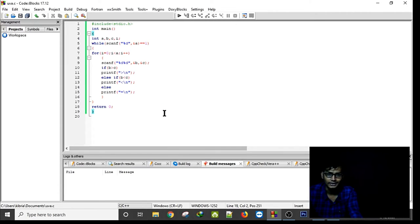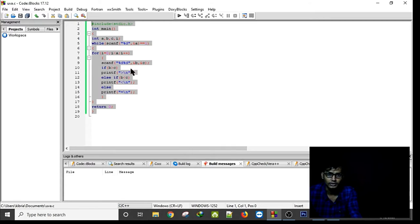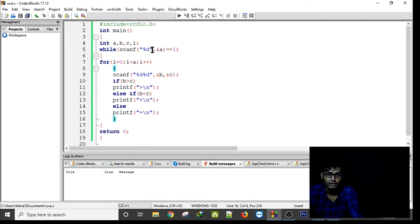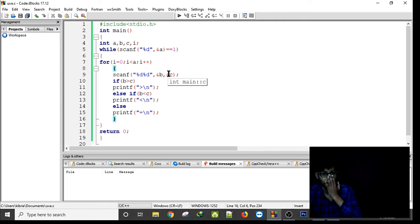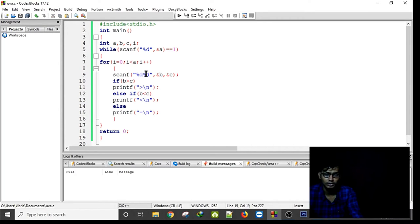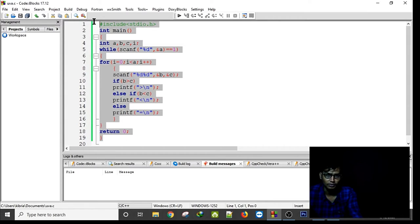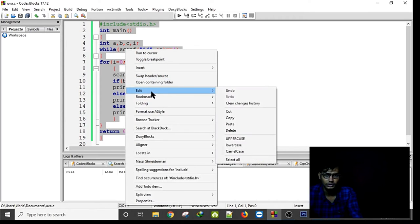I have taken one input for how many iterations — say three — and a for loop will run three times, each time taking two inputs, comparing them, and printing the result like the sample output.